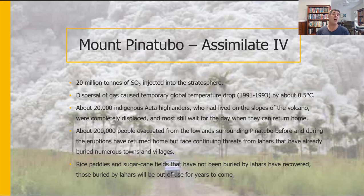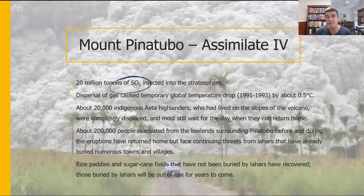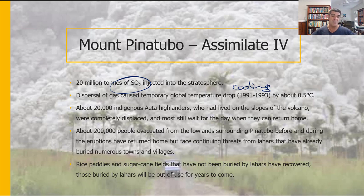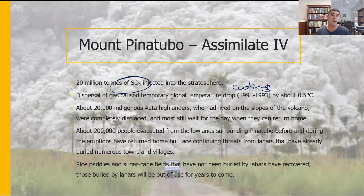There was also 20 million tons of sulfur dioxide injected into the stratosphere. Planes not aware of the eruption flew through it, causing an estimated 100–150 million dollars in damage to jet aircraft. The dispersal of sulfur dioxide gas caused temporary global temperature cooling — in the subsequent couple of years after the Mount Pinatubo eruption, a drop of about half a degree Celsius on average was observed, though actual values varied higher and lower around that average.